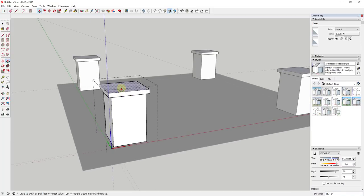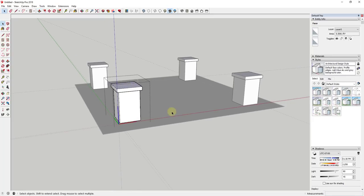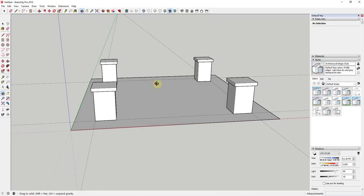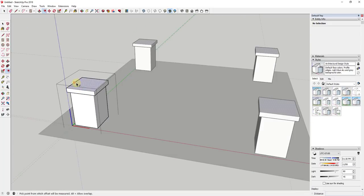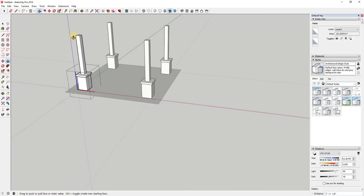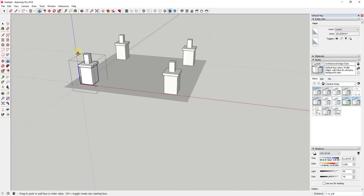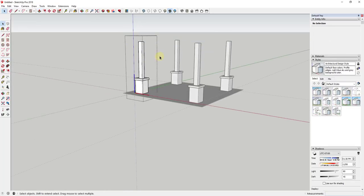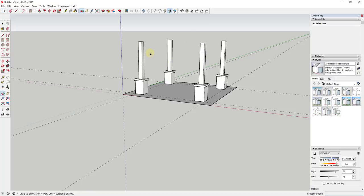For example, if I feel like the top needs to be a little thicker — maybe another two inches — I can just push-pull it up. Because these are all instances of the same component, when I make a change to one, the others change as well. Then I'll offset in a fair amount to create my support posts. When I push-pull that up, I only have to do it one time instead of four. I'll extrude it up about eight feet to give us the base of our pergola structure.